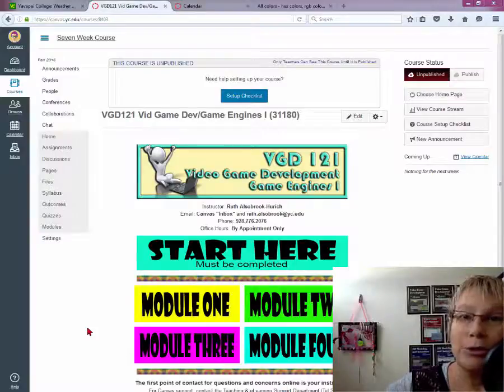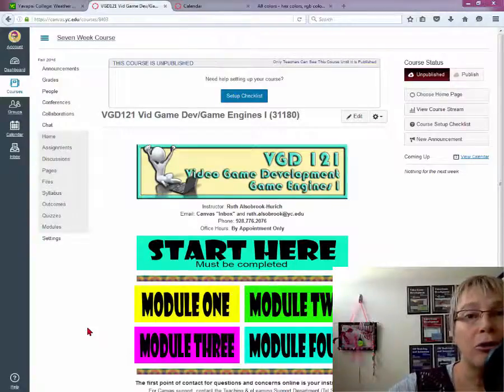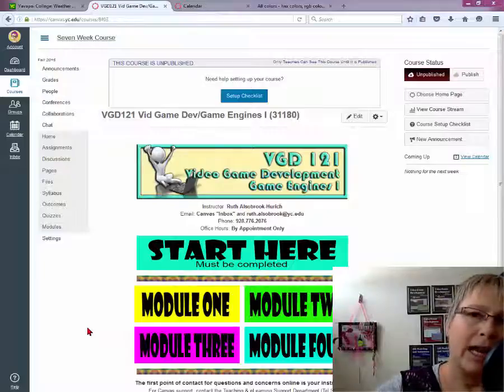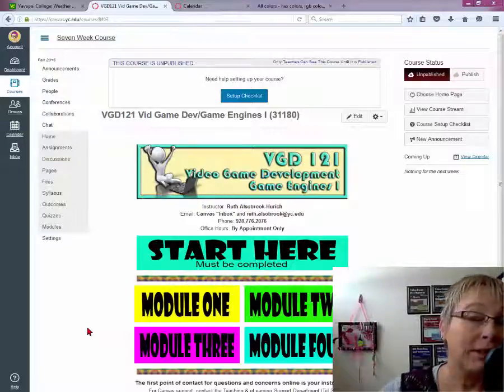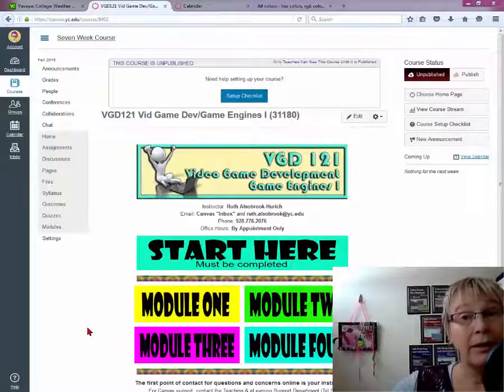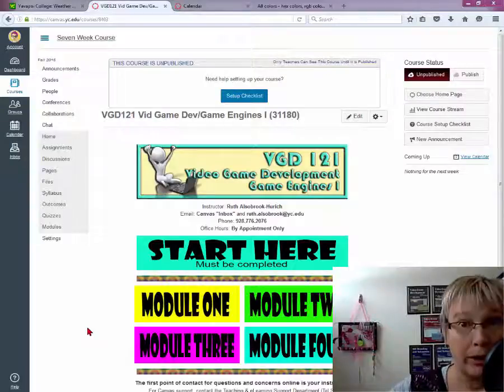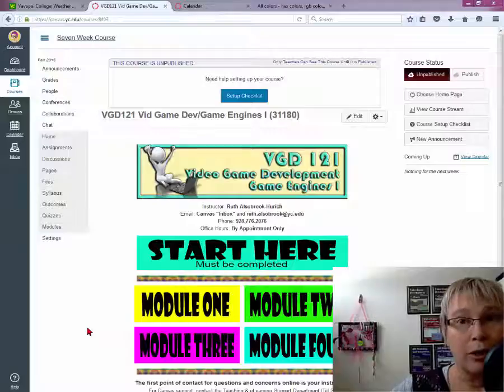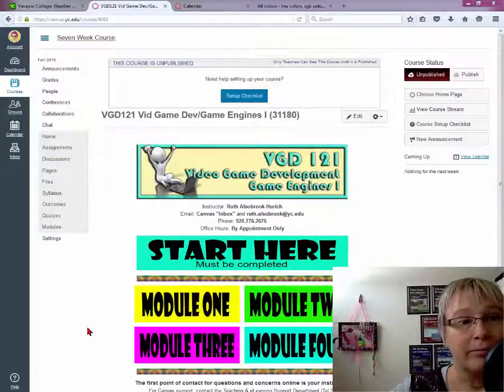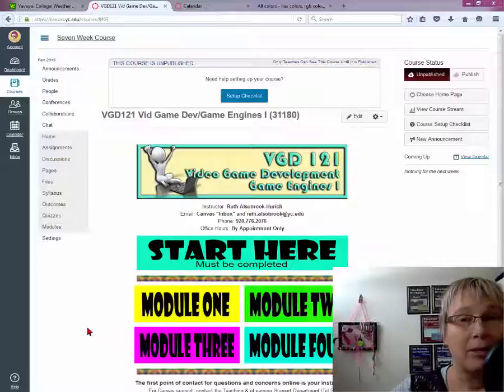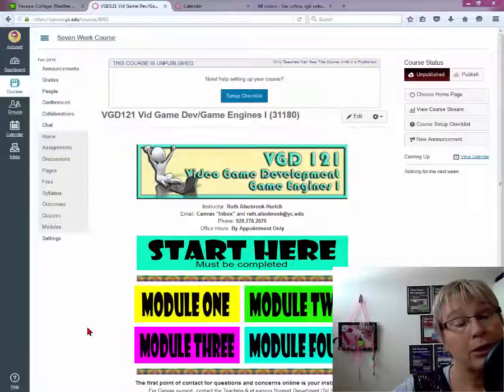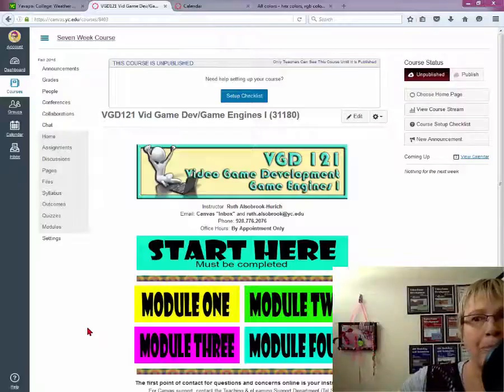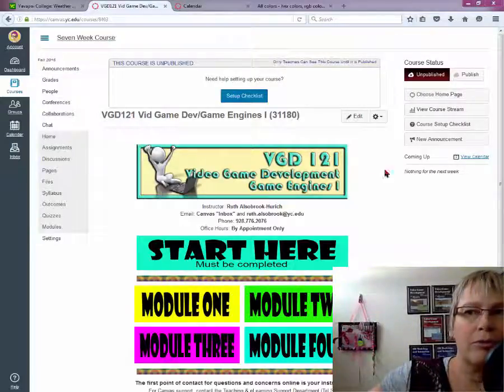Hey everybody, Ruth Alsobrick-Hurick here, welcoming you to the class. Just want to get this out first and foremost. This is a seven-week class and it goes pretty darn quick. So you will need to do a lot of work very quickly. You need to stay on target. File management, time management, all those things are going to fall into place with you. This is pretty important to remember. I want to show you the class.